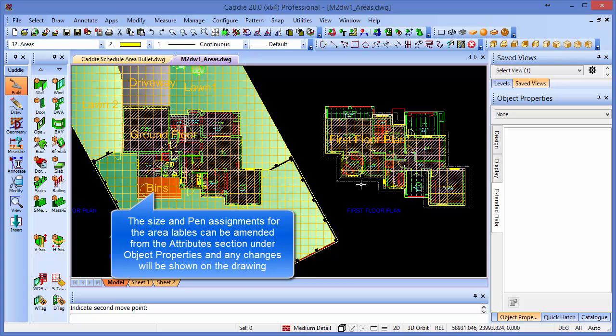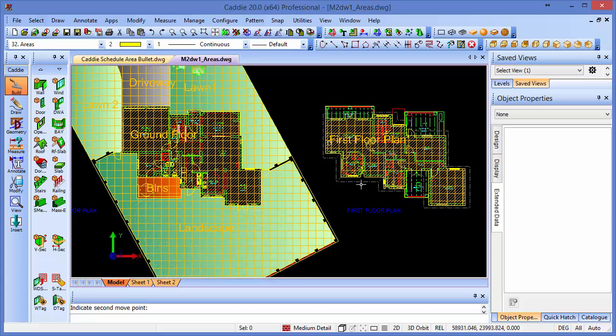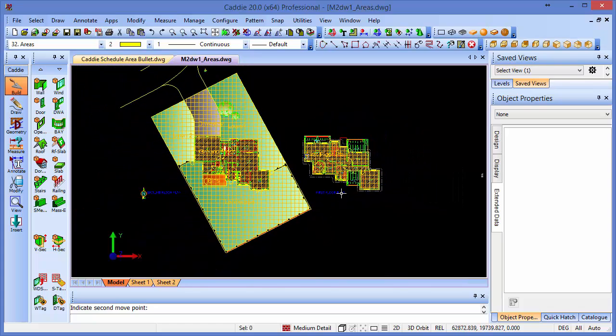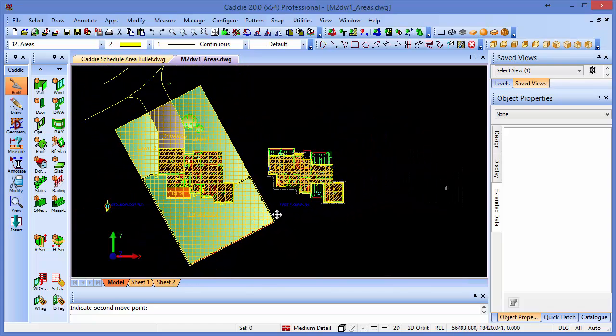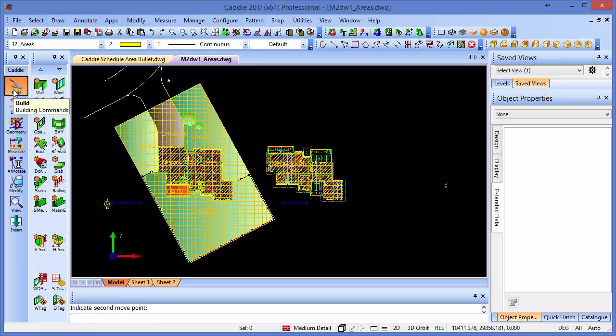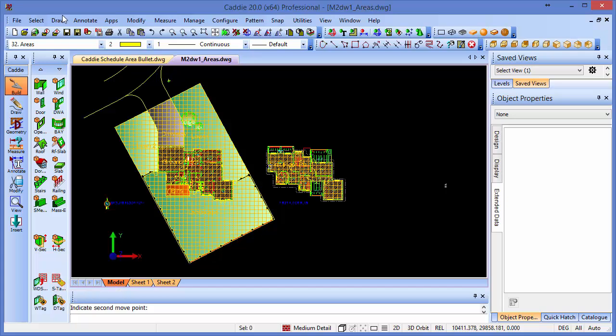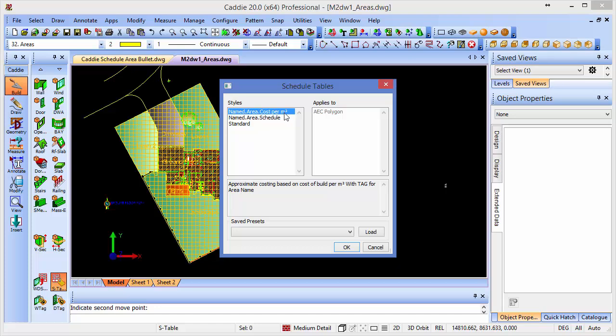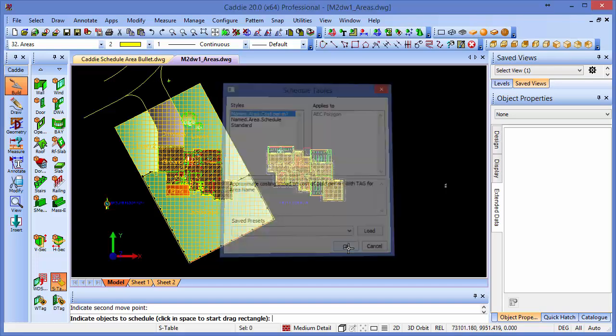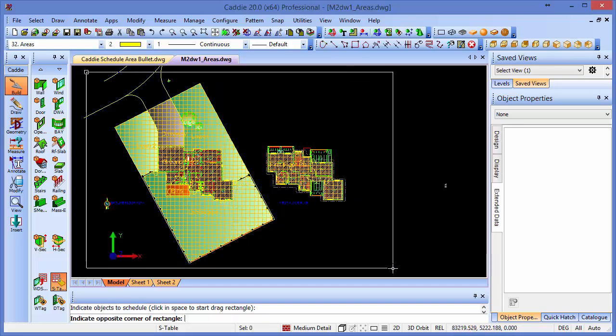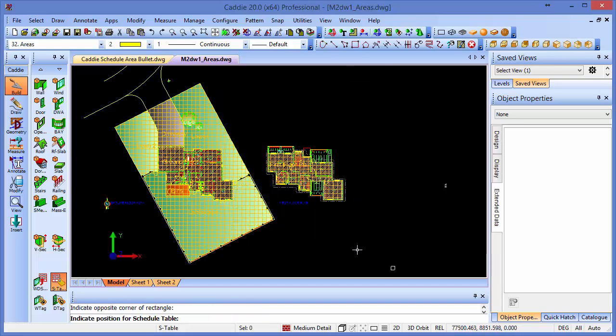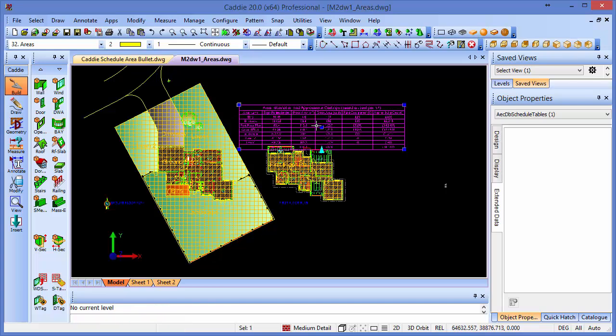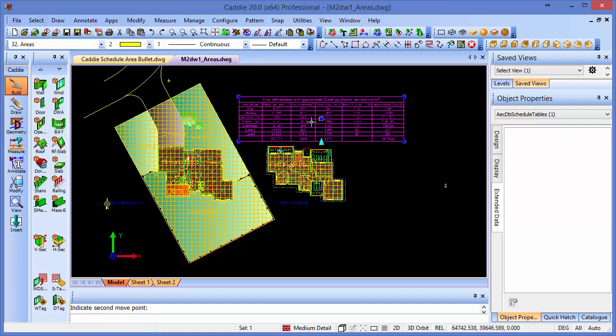And then what remains for us to do is to schedule that information. So we'll just take a step back here, so we can see the information that we've got. We can either go to the Build Tools here and incorporate it from the Schedule, or it's also available from the top menu, but it's the cost per meter squared one we want. We can choose the named area one by preference if we don't want those build costs. OK that, drag a rectangle, selection rectangle around the object, and then we'll simply place it on our drawing, and if we need to just move it around a little bit, we can do that.